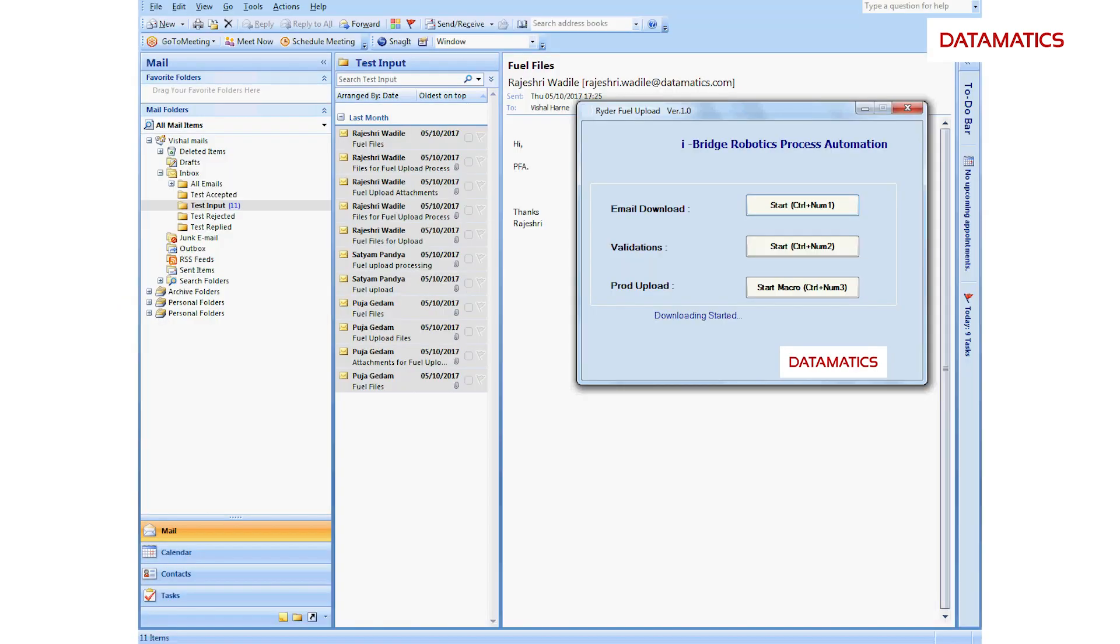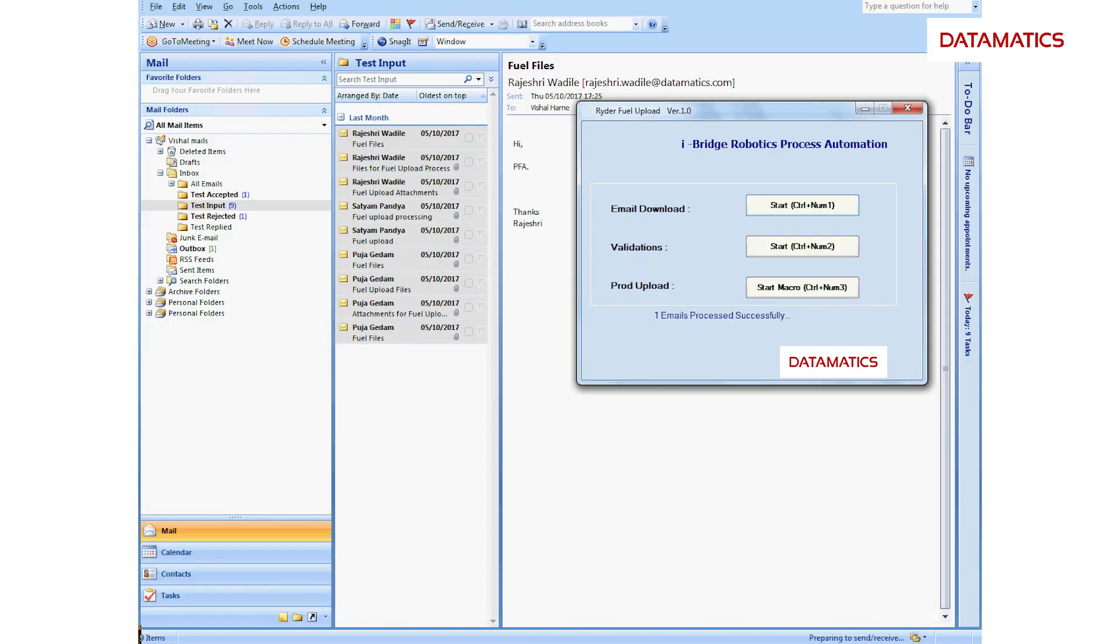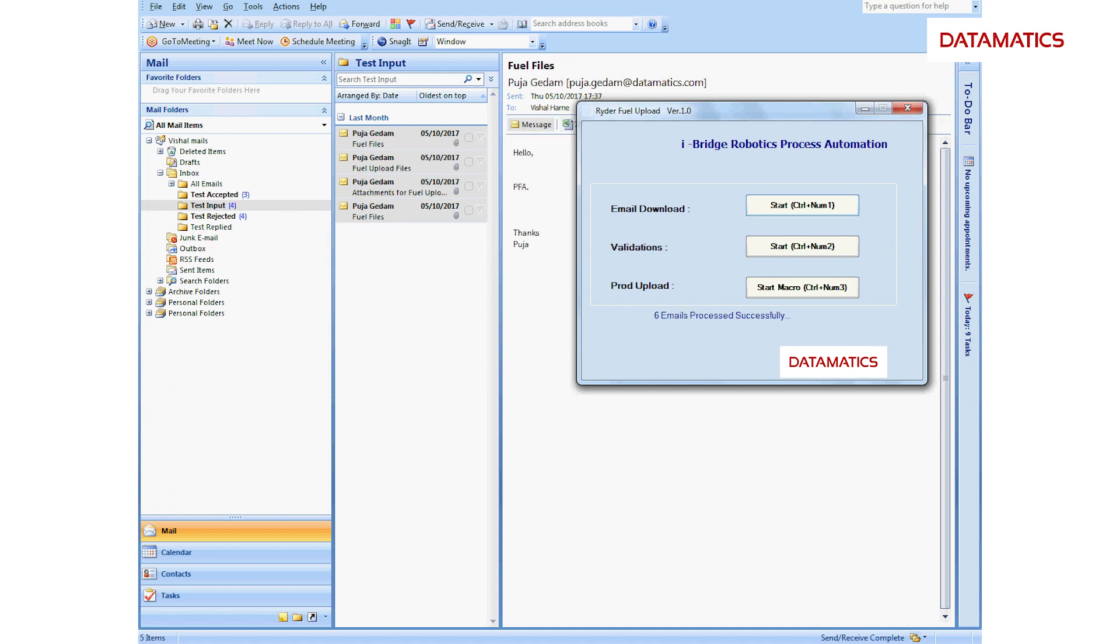The bot auto-downloads the fuel billing files received in email and puts them in the designated predefined folder.